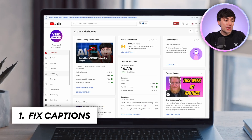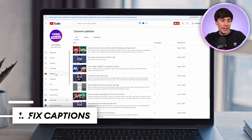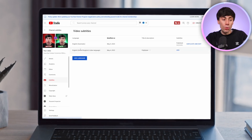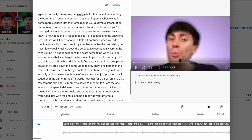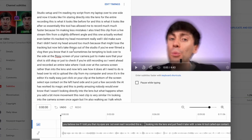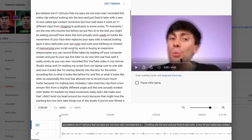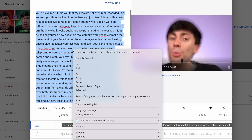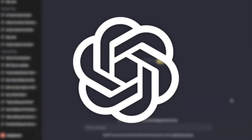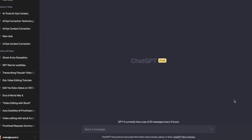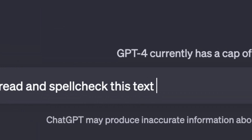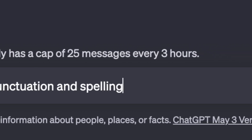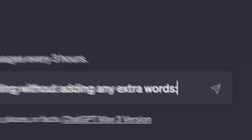Inside my YouTube dashboard, I'll click on subtitles over on the left hand side, then I'll open up the auto captions by hitting this option over on the right. And as you can see, it's a bit of a mess in here — there's barely any punctuation, it's misheard certain words and phrases. So all I'm going to do is copy all of the text, head over to ChatGPT and ask the AI to proofread and spell check this text for punctuation and spelling without adding any extra words.